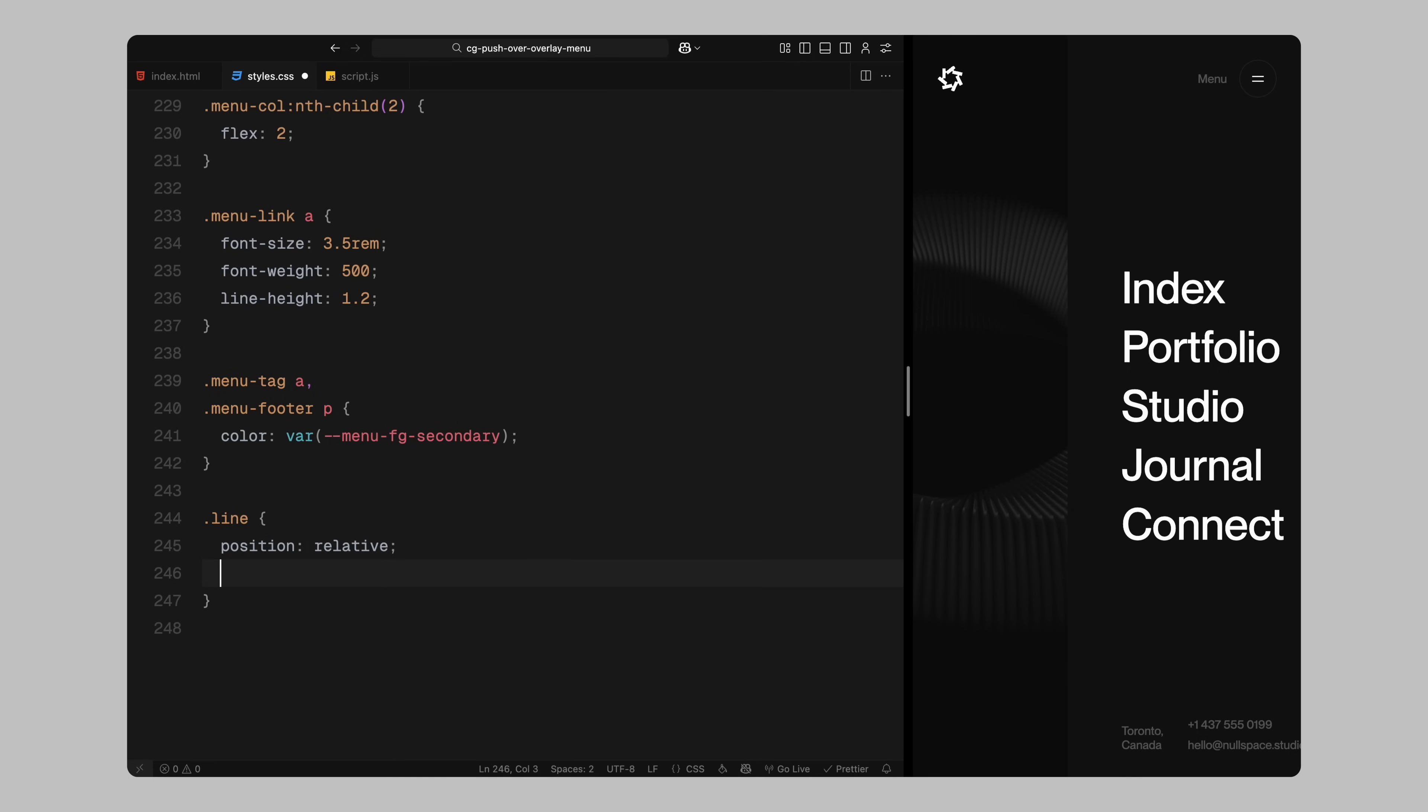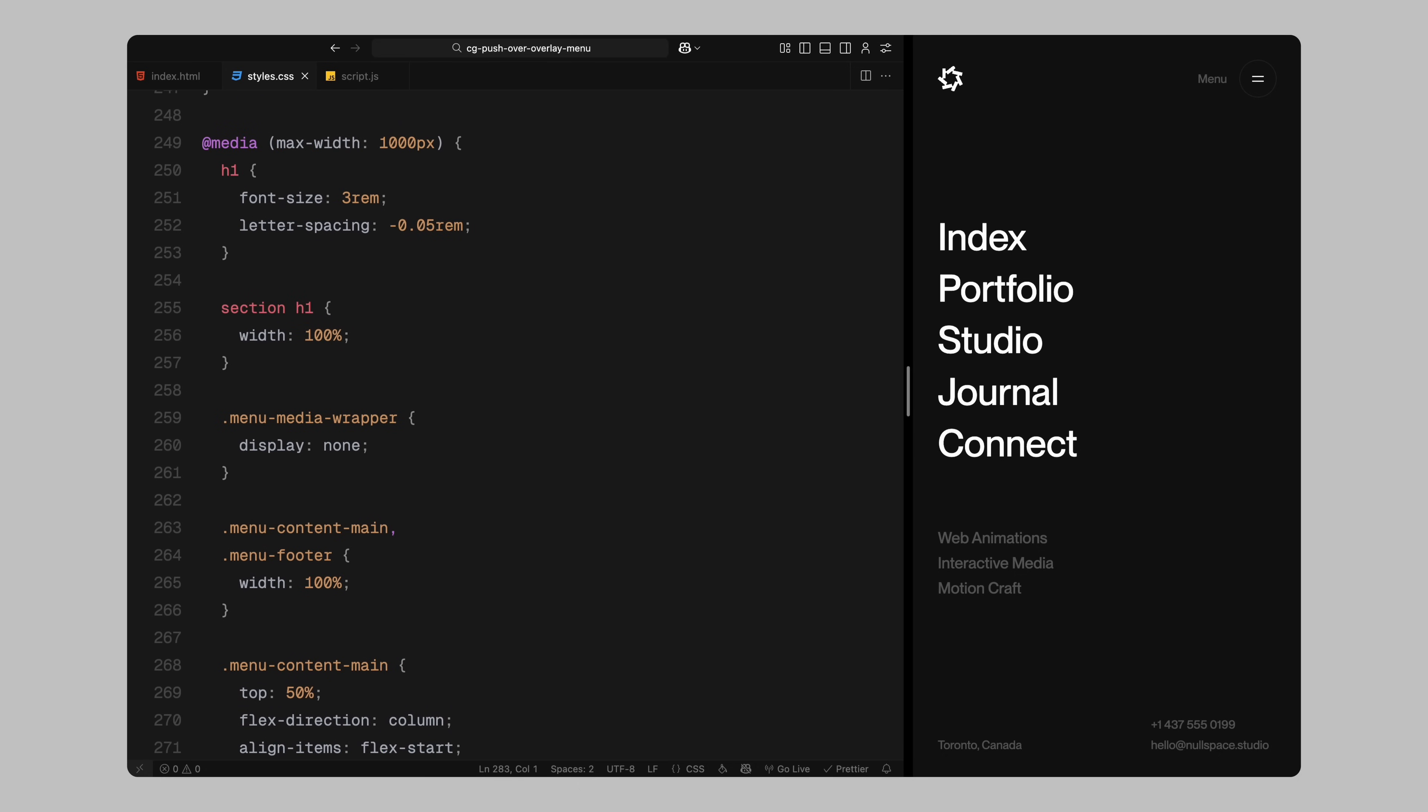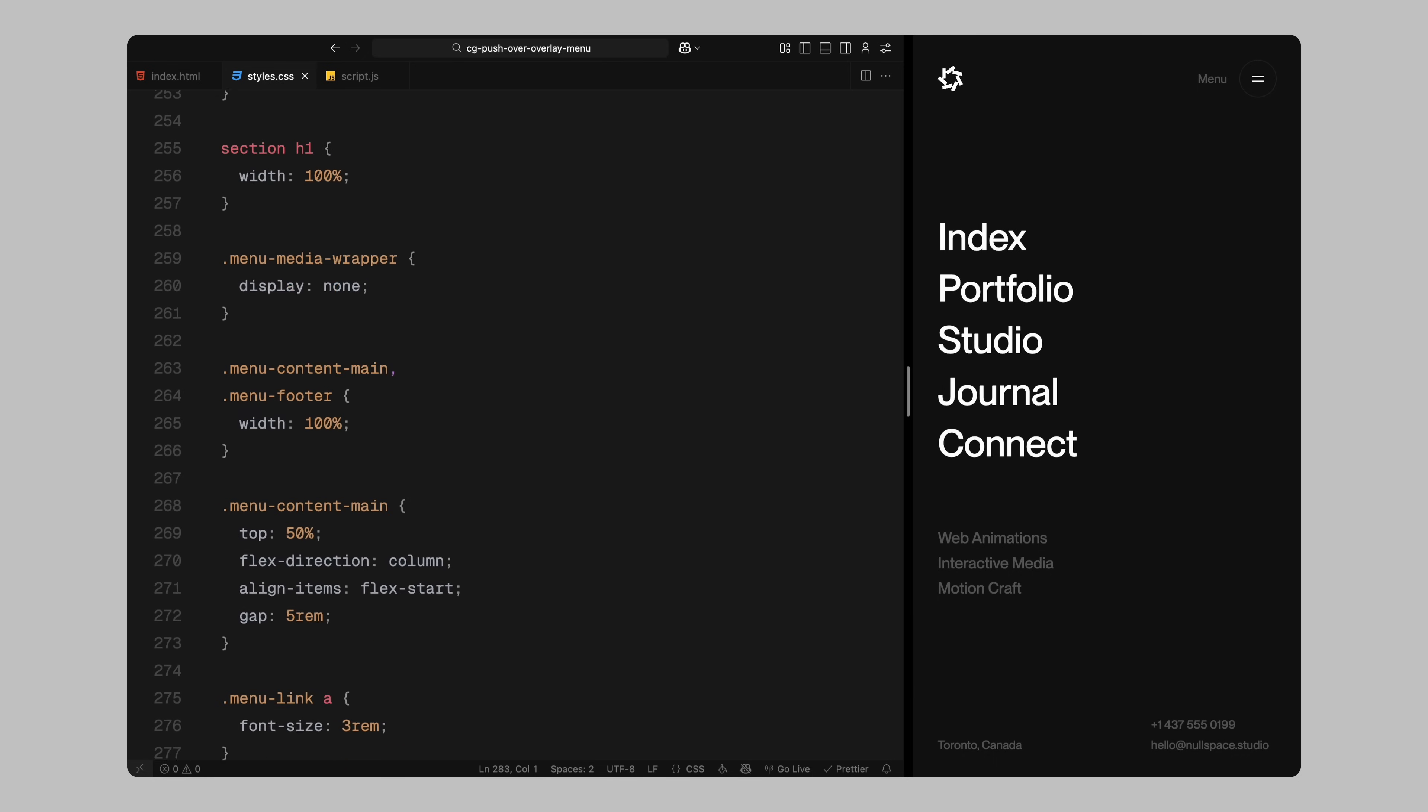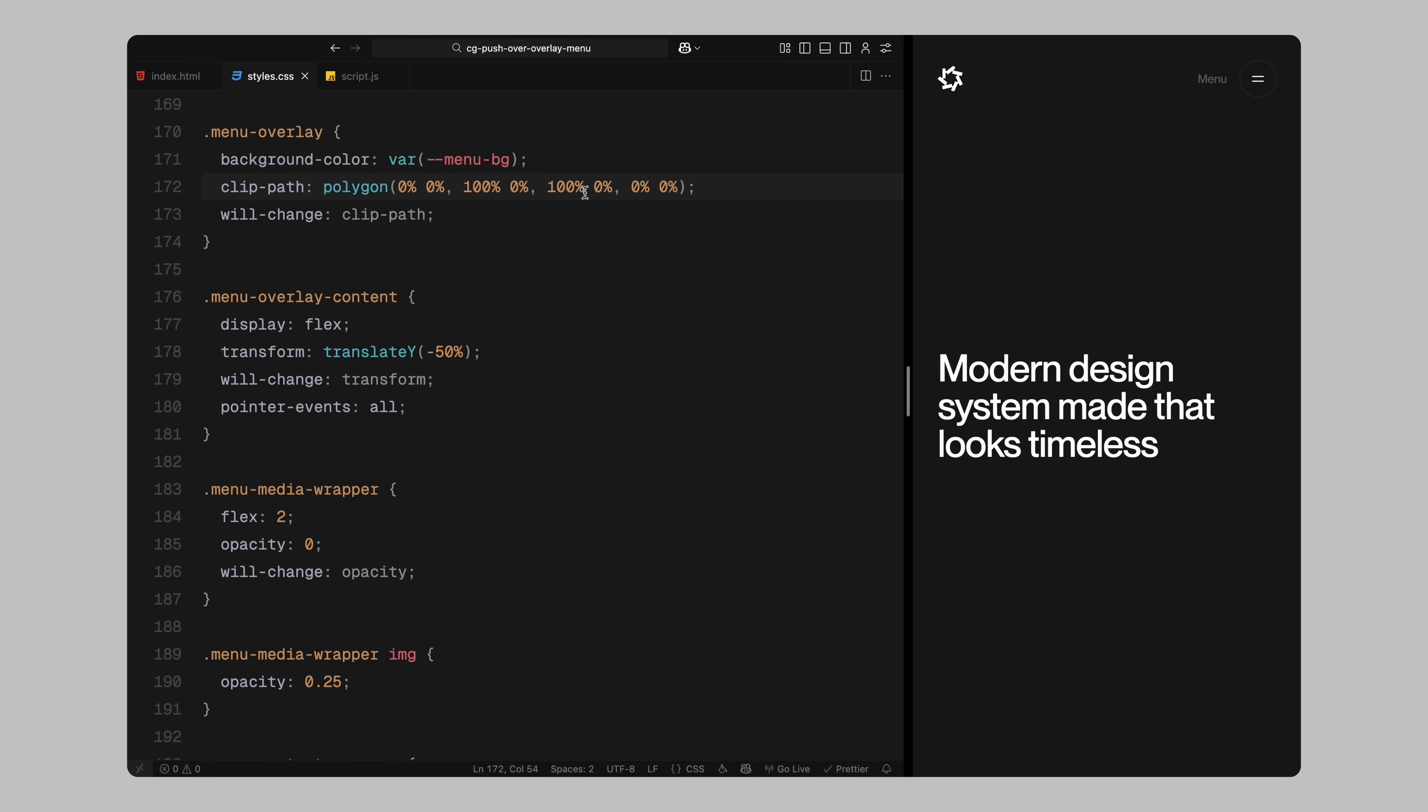Next, I'll define a utility class for split text animations. I'll give it a relative positioning and enable will change on transform so the GSAP animations stay smooth. Finally, I'll add responsive styles for smaller screens. On smaller viewports, I'll reduce the font size of the headings and letter spacing for better readability. I'll also let headings take up full width instead of limiting them. The media wrapper will be hidden entirely on mobile to save space. Both the main content and footer will stretch across the full width and the content will stack vertically instead of side by side. I'll also align everything to the left and add more spacing between menu sections. Menu links and tags will use smaller sizes to fit nicely on mobile screens. That wraps up all the CSS.